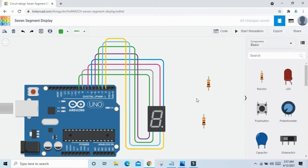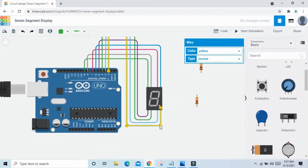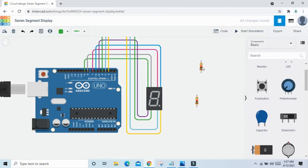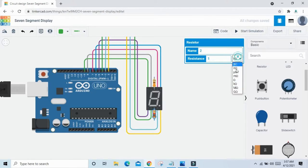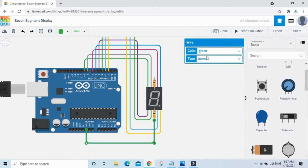Now we connect the resistance to the common cathode node. Take the resistances and connect both to the common node. Change the value of resistance from 1 kilo ohm to 330 ohm. The second pin of each resistance connects to the GND pin of the Arduino. Both resistances connect to the ground pin of Arduino.